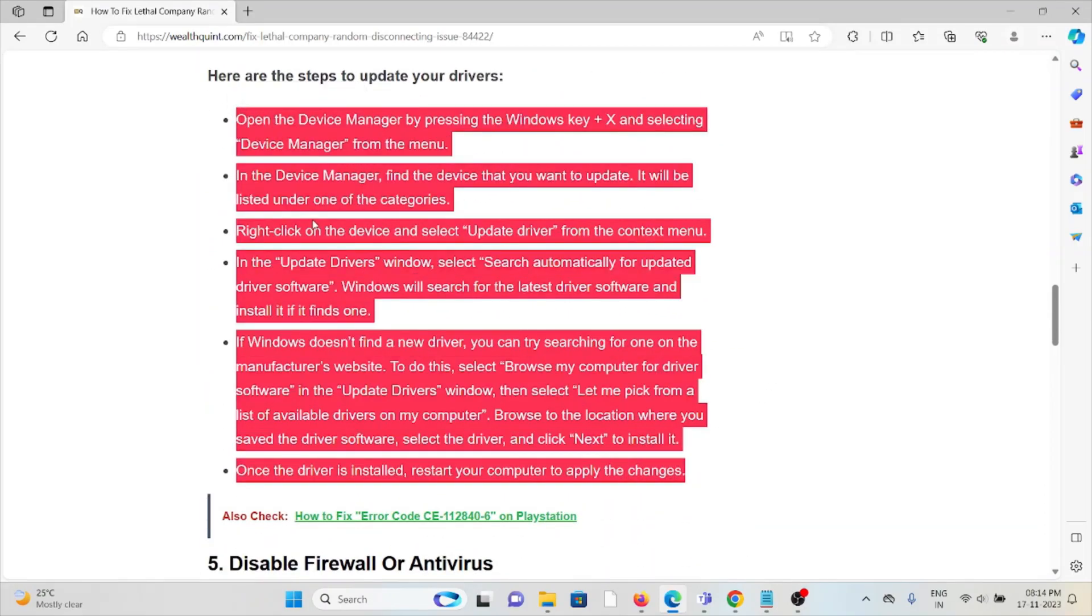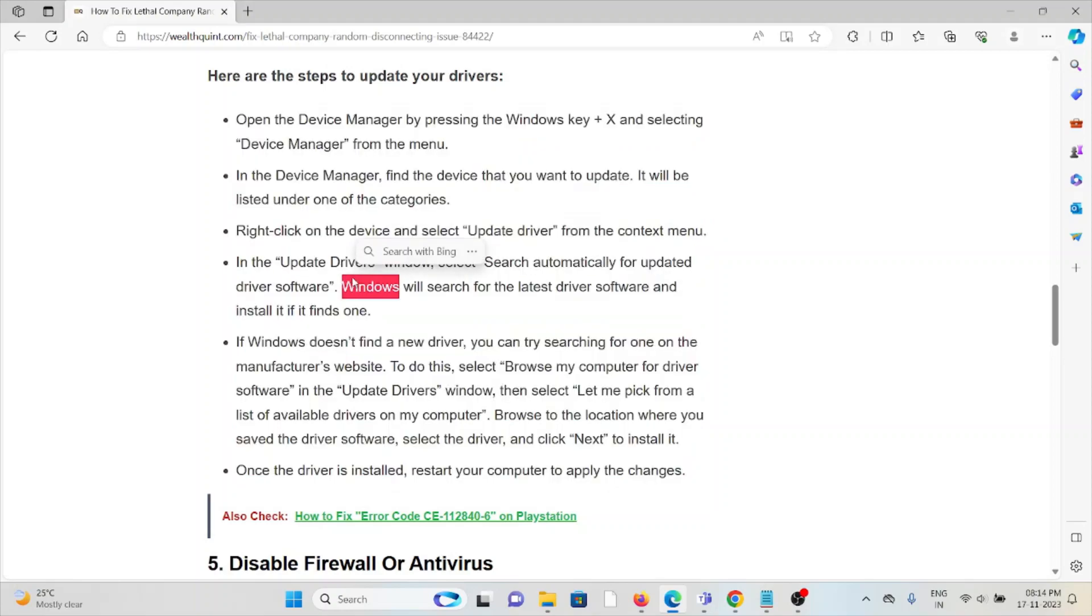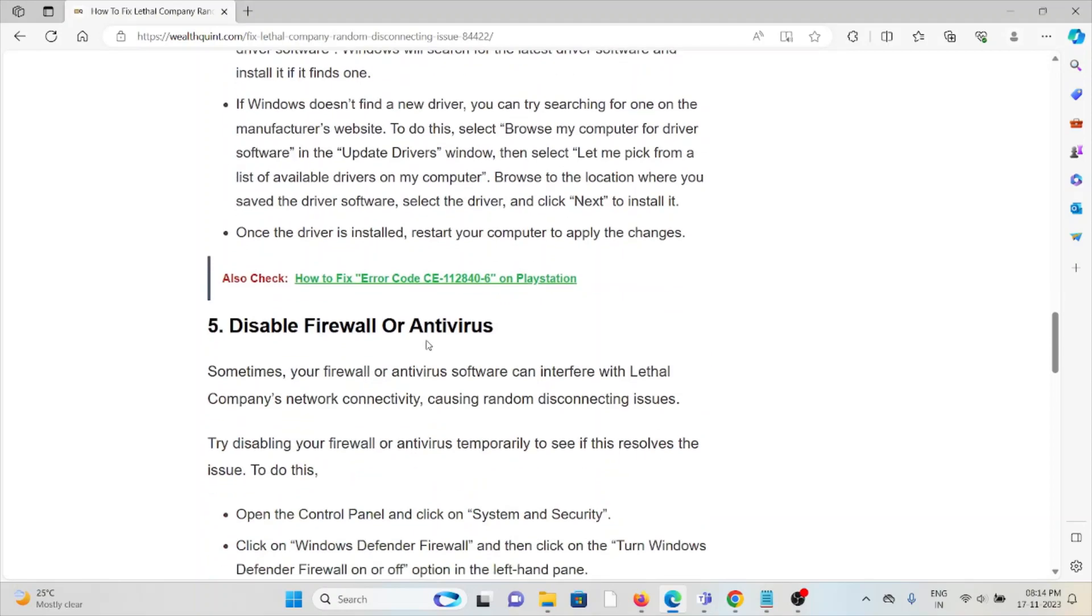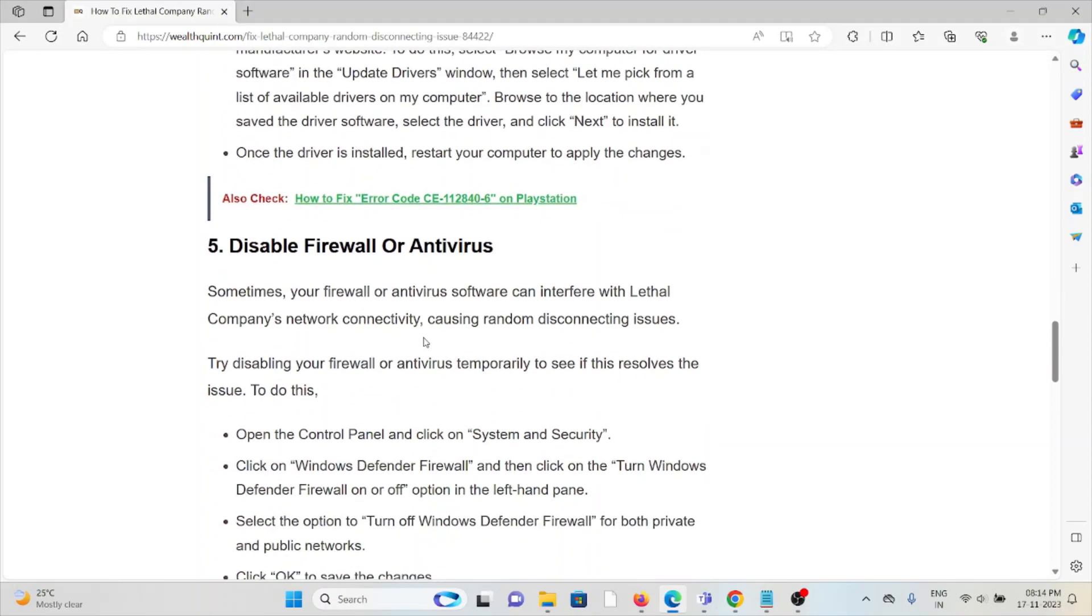The fifth method is disable the firewall or antivirus. Sometimes your antivirus or firewall treats these kinds of applications as malicious or spam. Always try to disable the antivirus or you can whitelist the application whenever you are trying to use it.